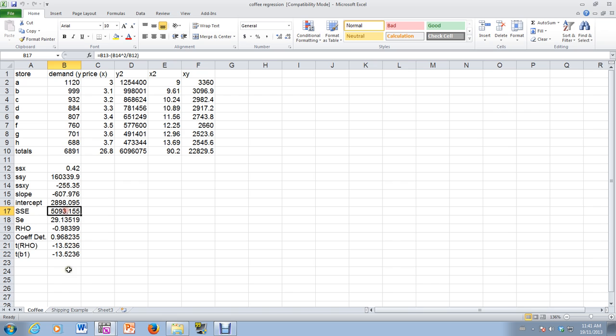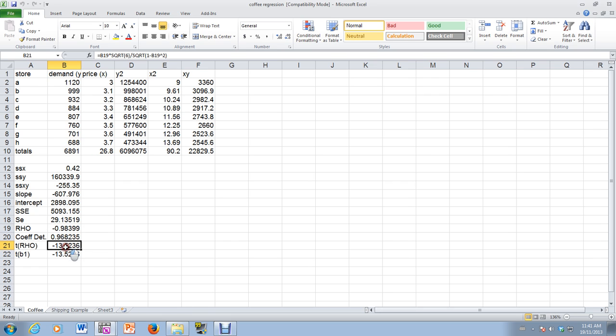And then these are the values like the sum of squared errors, the standard deviation of the errors, the correlation coefficient, coefficient of determination, the t-value associated with a test of linear correlation, and the t-value associated with a test for beta 1. So that's done by hand.